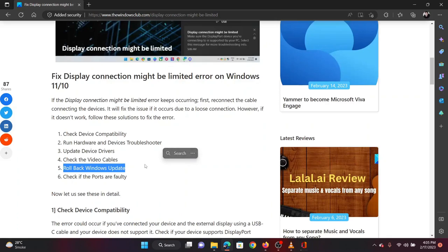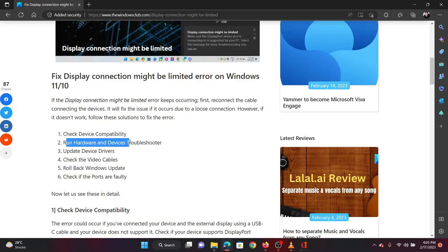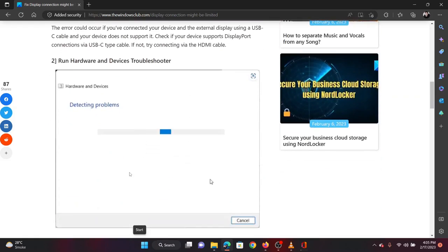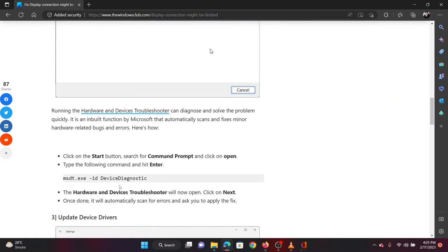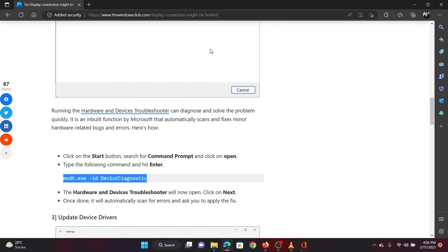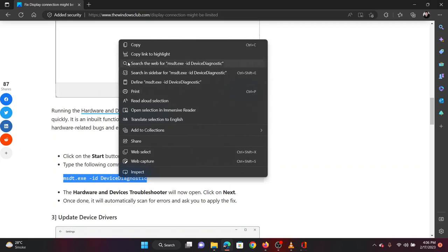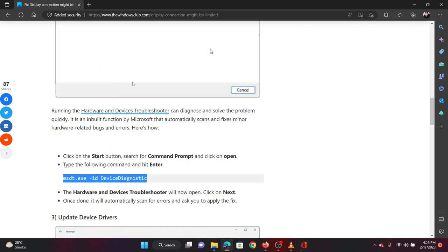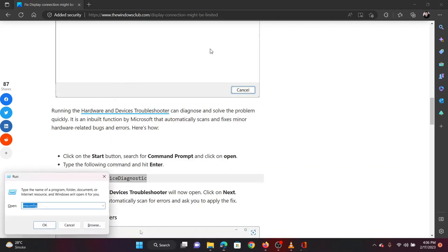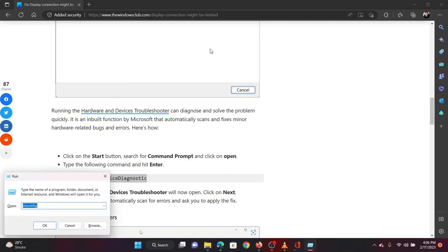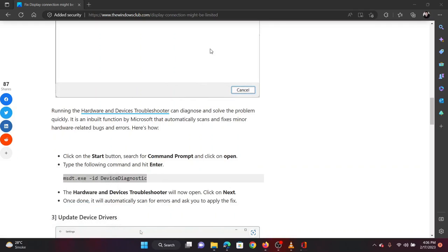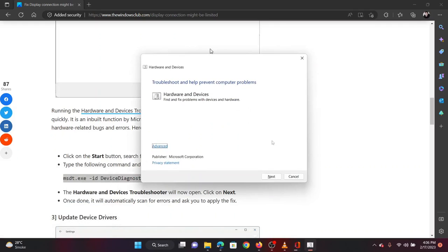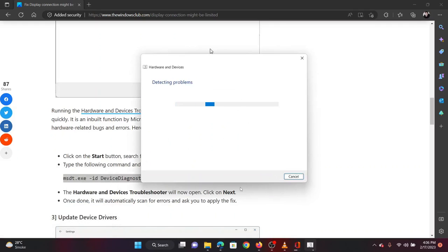After this, the first solution is to run the hardware and devices troubleshooter. Scroll down to solution 2 of the original article, the link to which has been shared in the description section. Copy the command line mentioned in that solution. Now, press the Windows key and R key together to open the run window. Paste the command line there and hit enter to open the hardware and device troubleshooter. Click on next to run the troubleshooter.